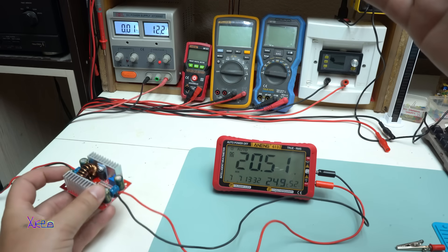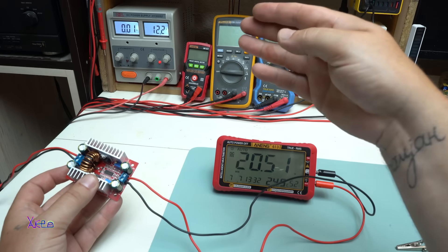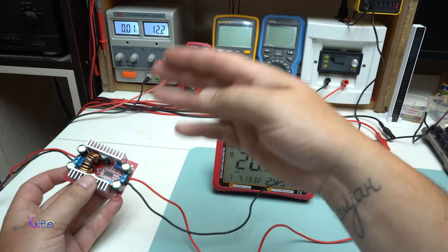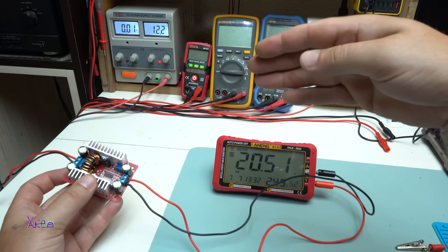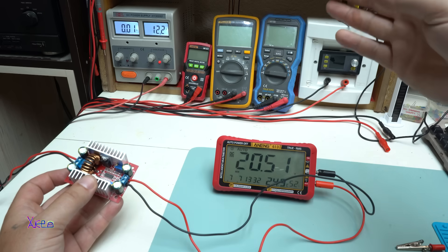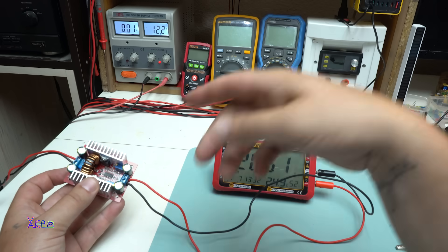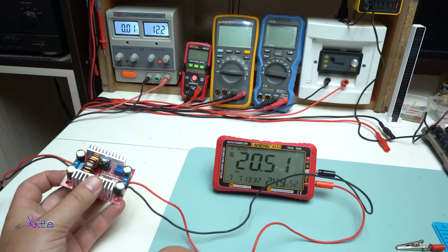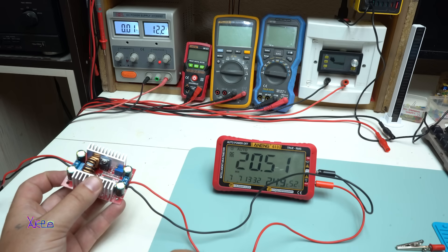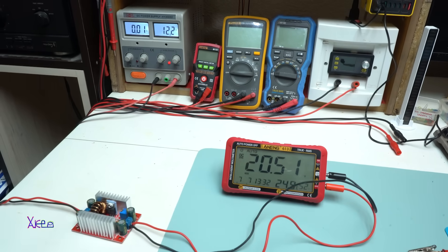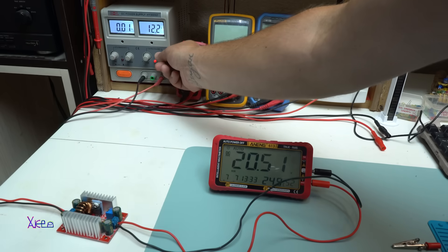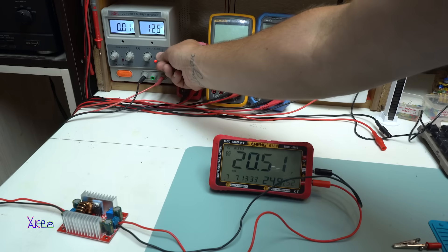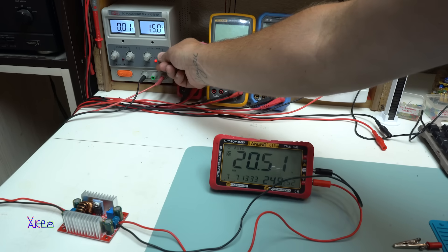To explain one more time: if the input voltage is 12 volts, I can increase the voltage from 12 volts to 50 volts with adjusting on that blue multi-turn potentiometer. Let's say if I increase the input voltage to 15.5 volts, the output voltage will stay the same.